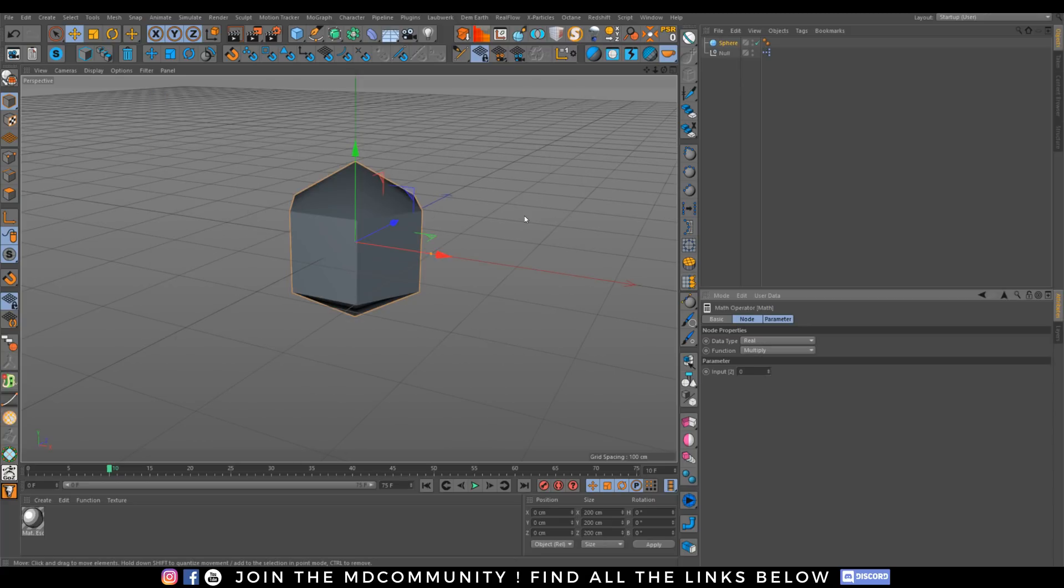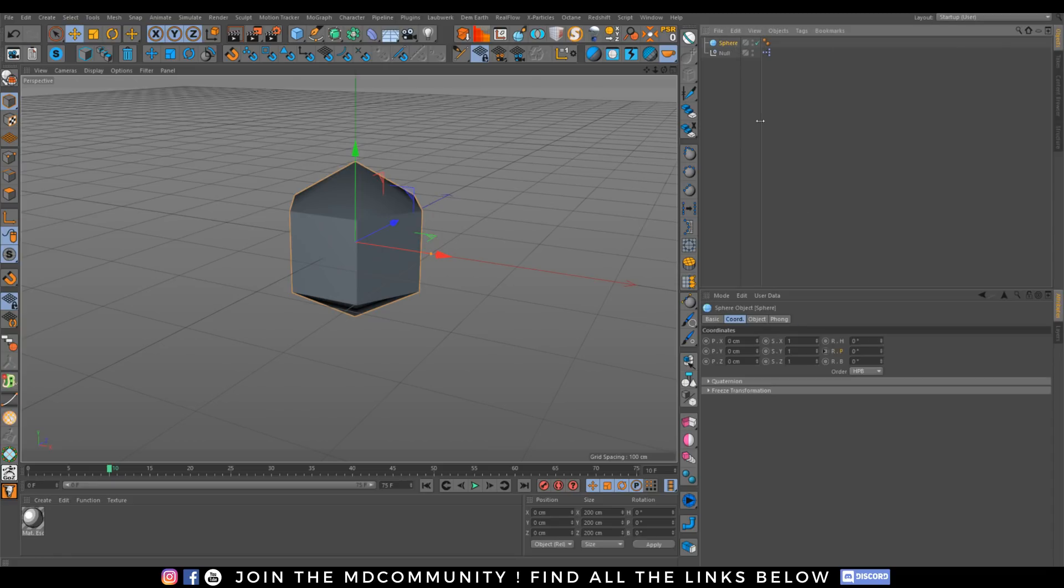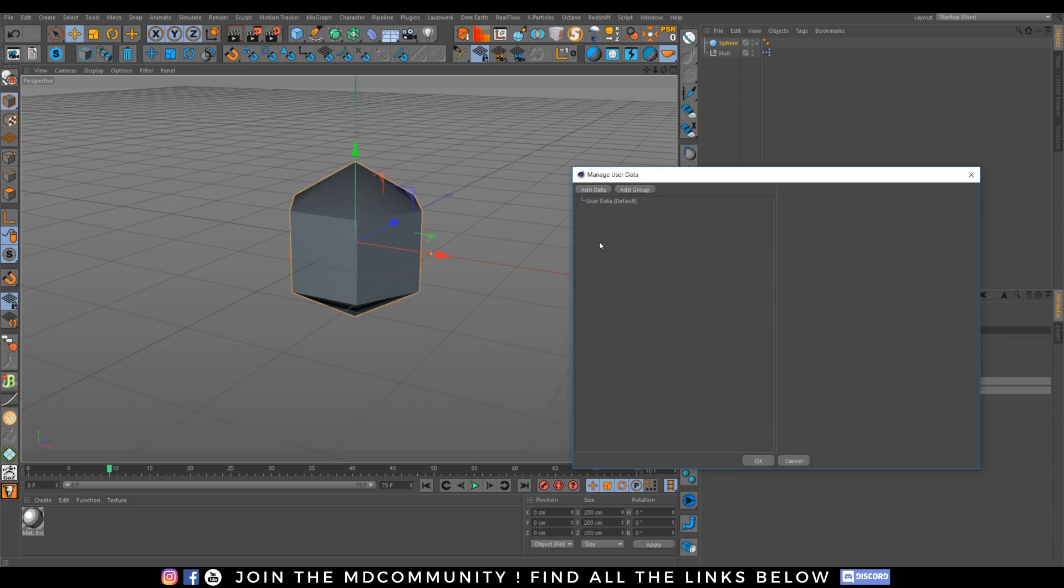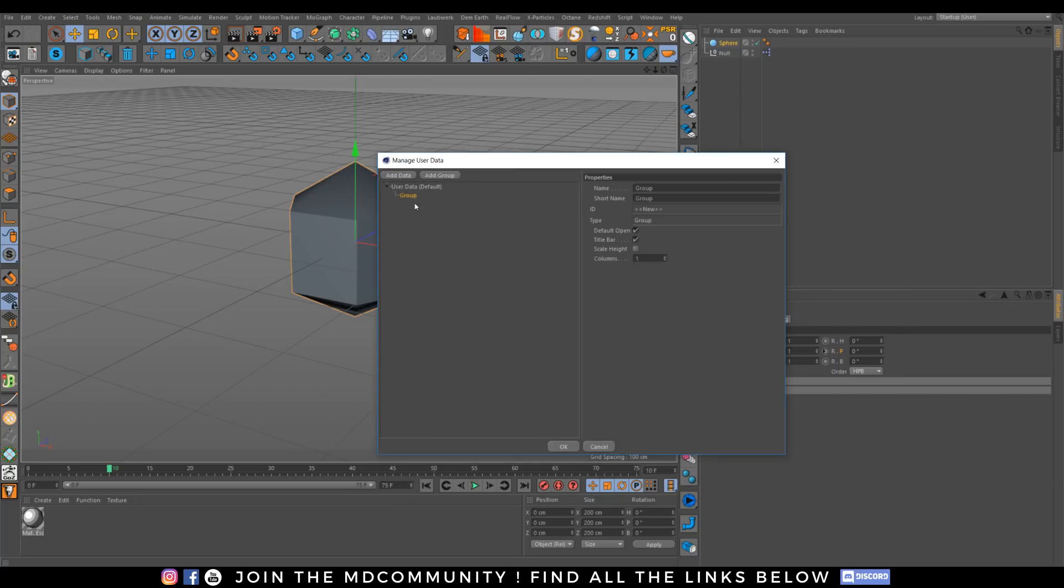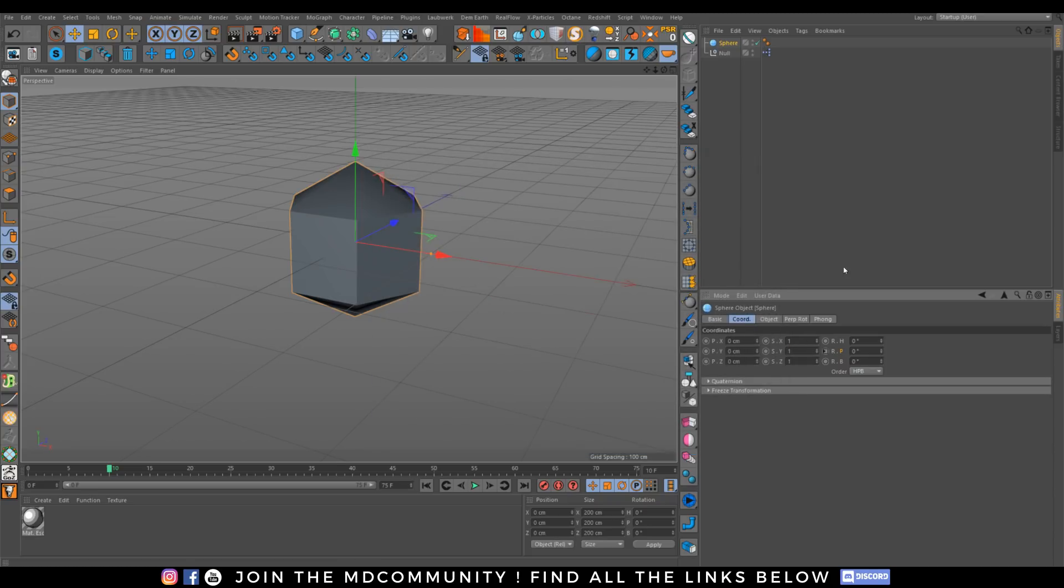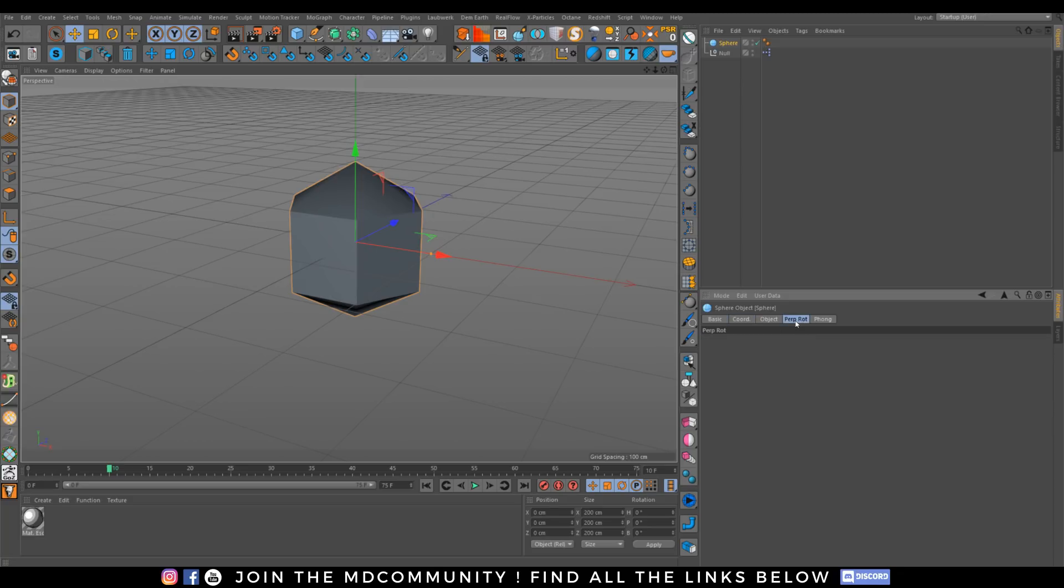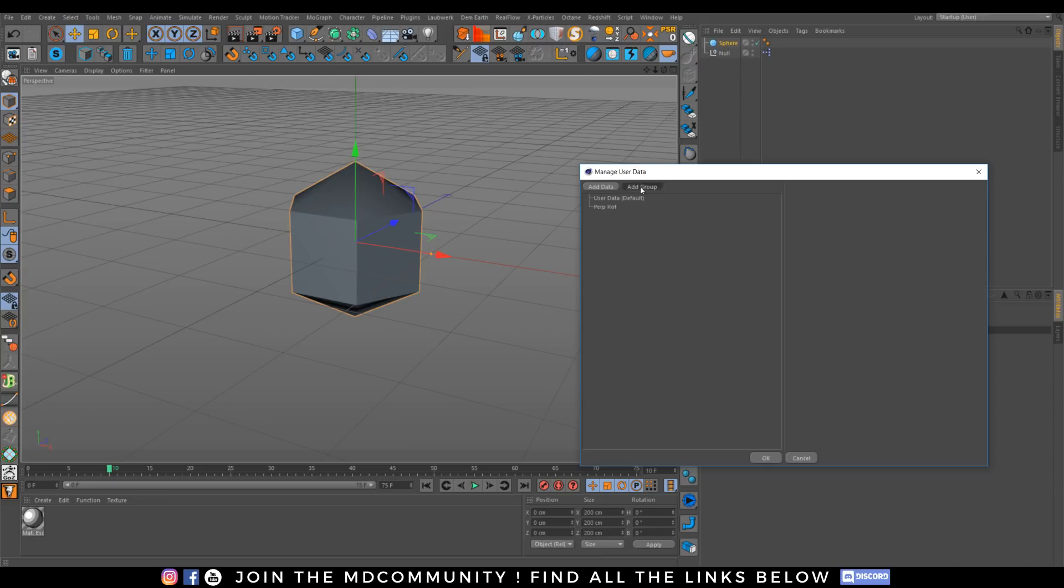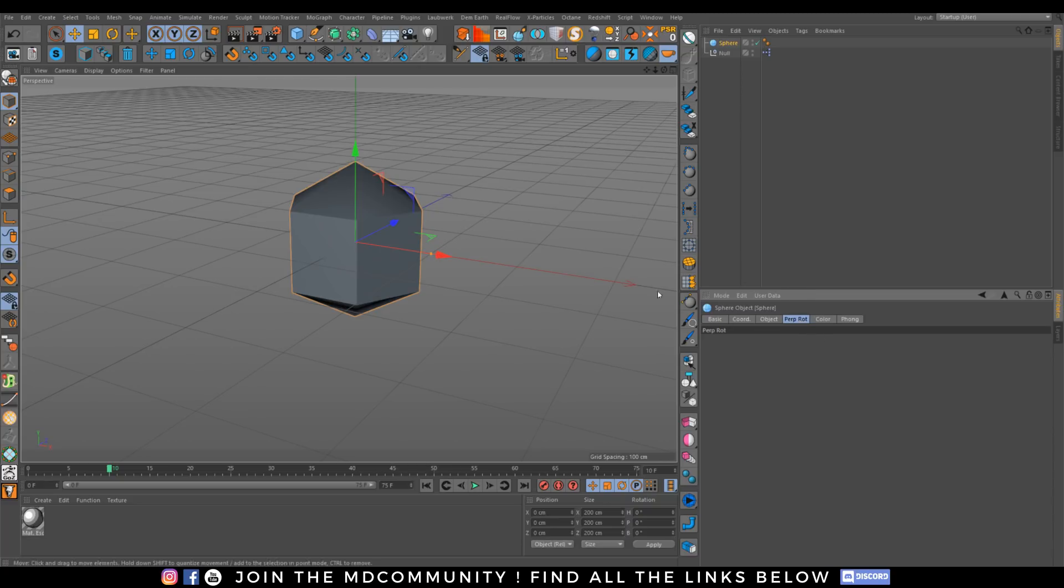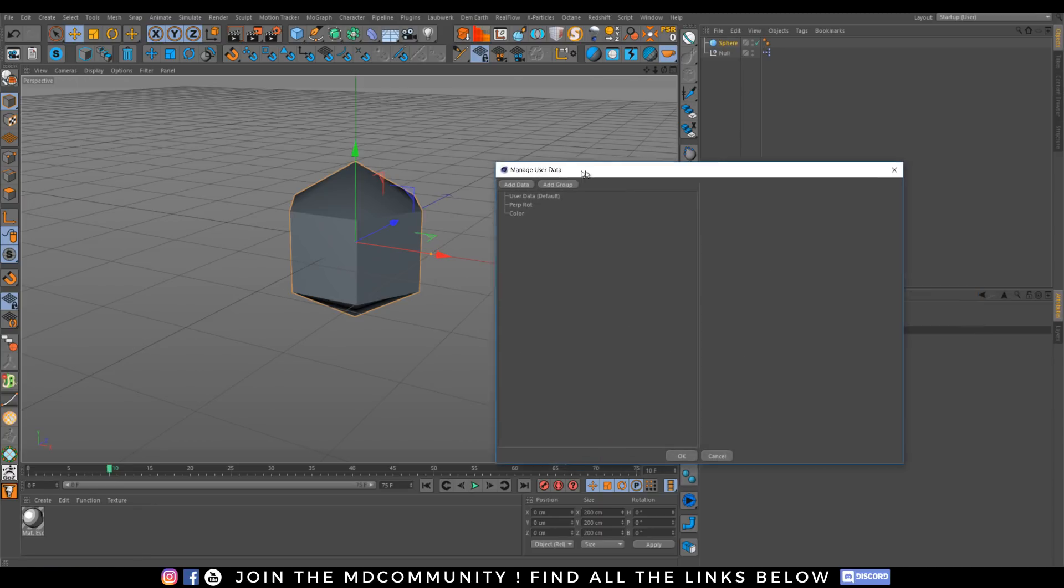And now I will be able to add my own tabs on my object with user data. This is not witchery, this is Cinema 4D. Let's go to Manage User Data and let's add a new group. And we will put out this group and call it Perpetual Rotation. Now I have perpetual rotation as a new tab. That's great. I can add another group and call it here, for example, just to show you how it works, Color. Let's click OK. And now I have color, a new tab, where I have sliders there. Really simple.